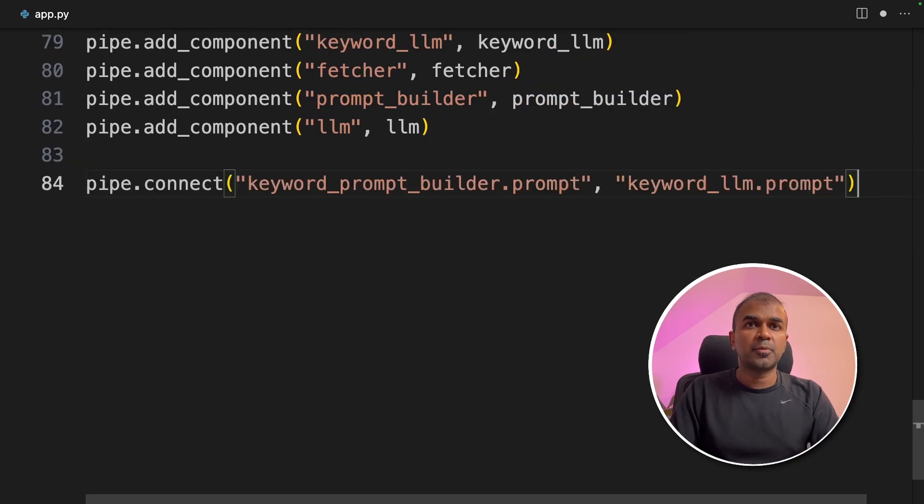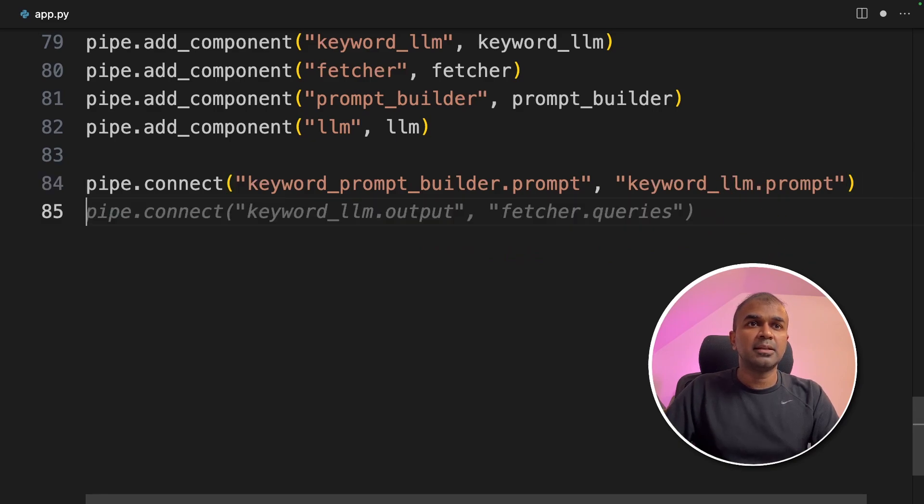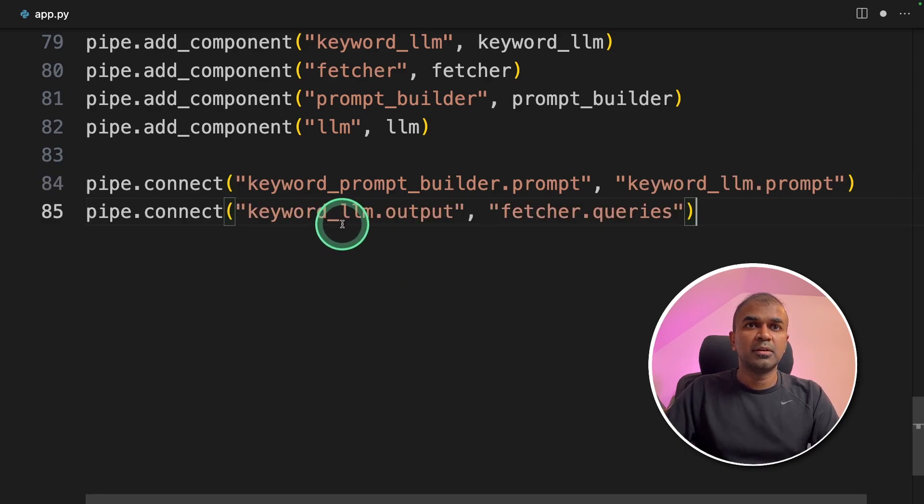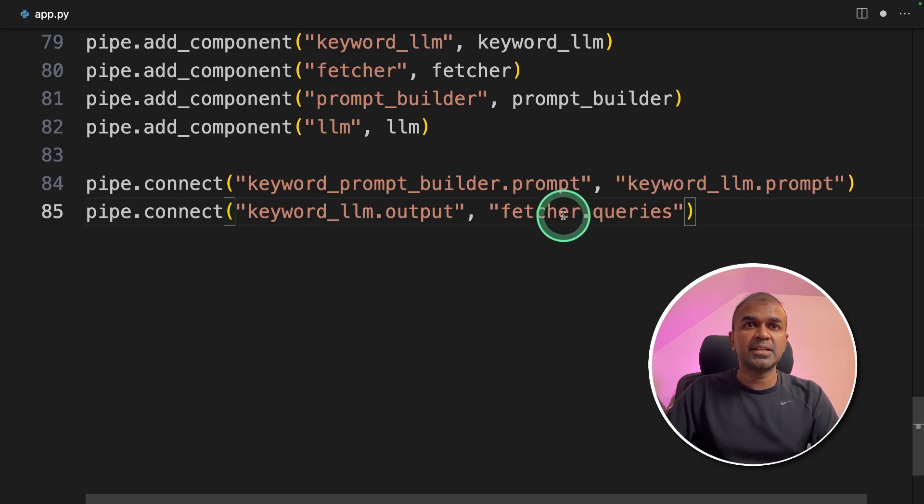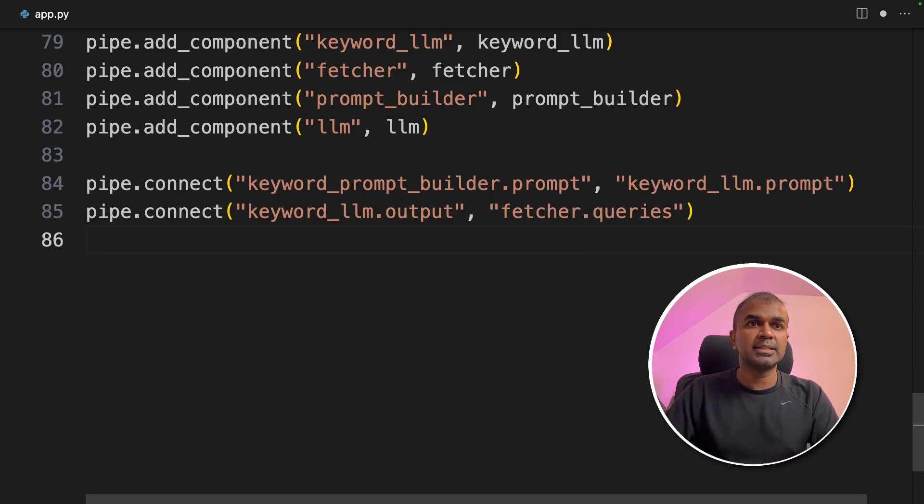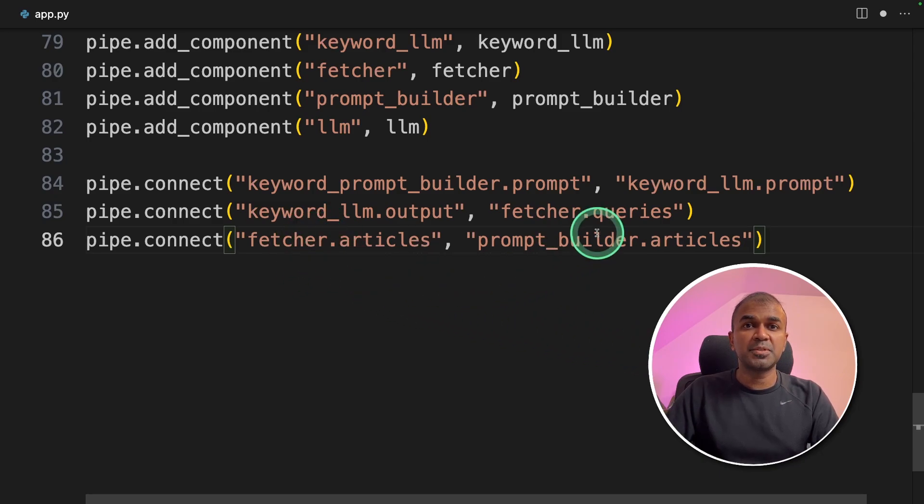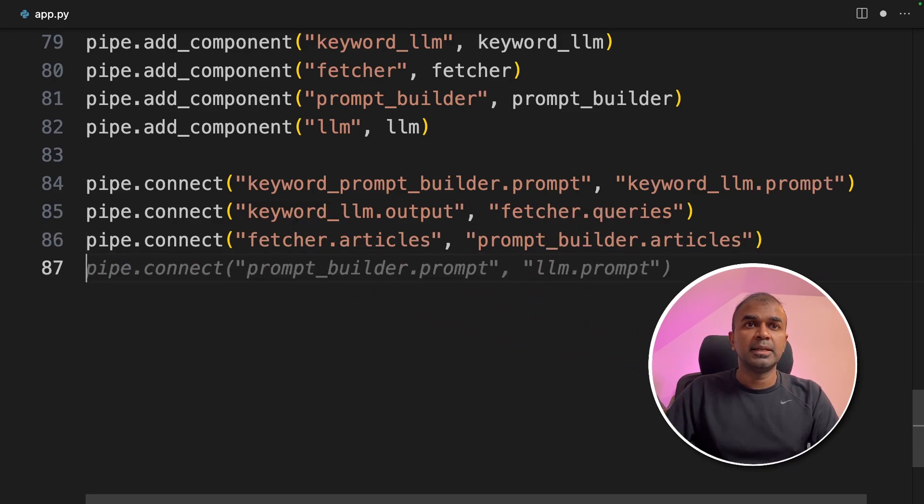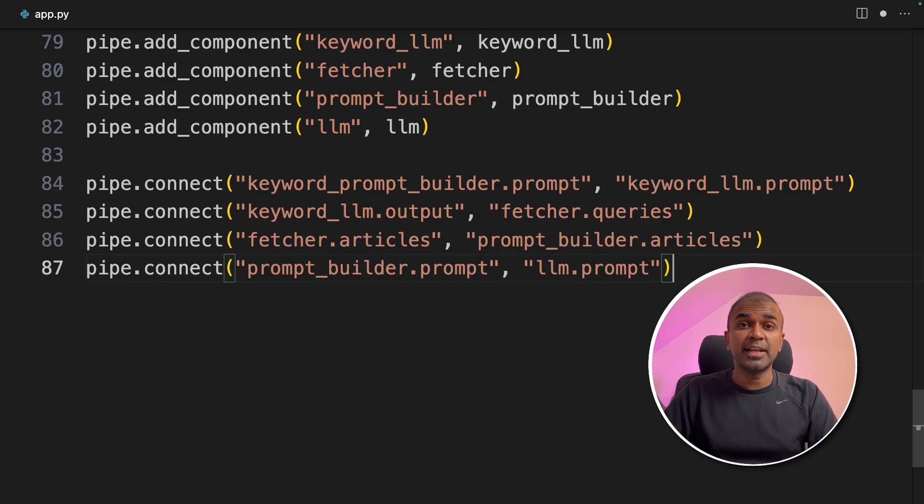The keyword prompt builder will send the prompt to the keyword LLM. Then the keyword LLM output will go to the fetcher. So that means the keywords will be sent to the fetcher, and that PubMed fetcher will retrieve all those articles. Next, all those articles will be sent to the prompt builder. Next, the output from the prompt builder will go to the large language model. Then finally, we get the answer.